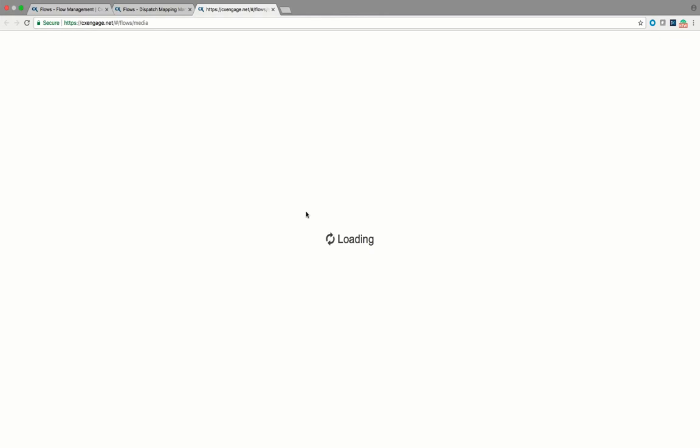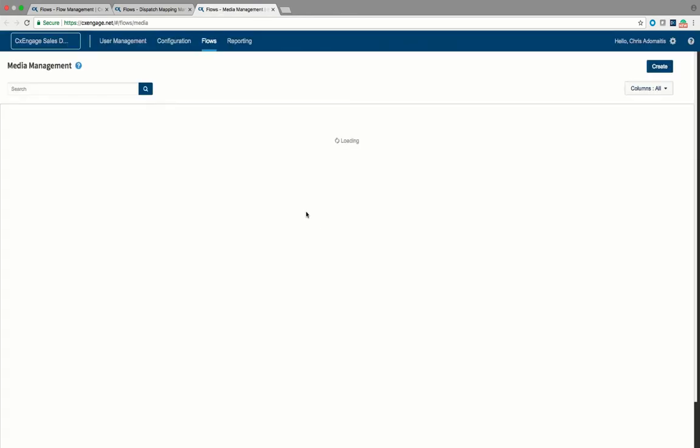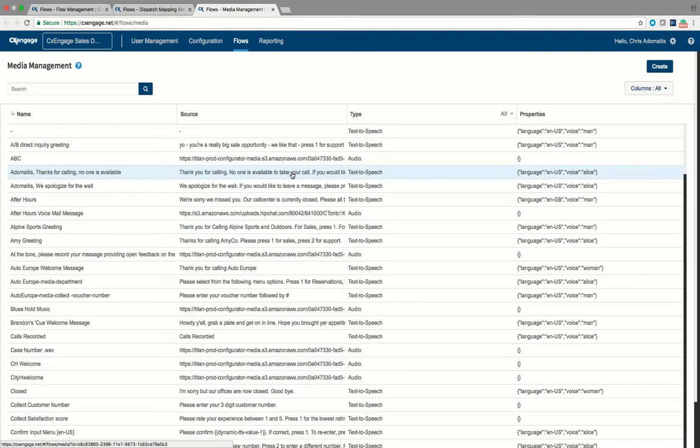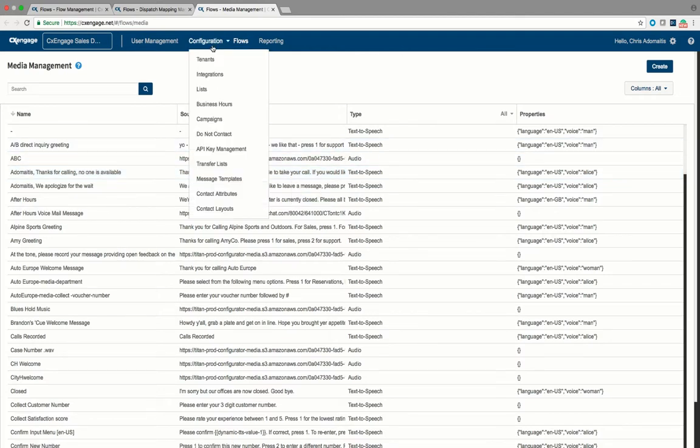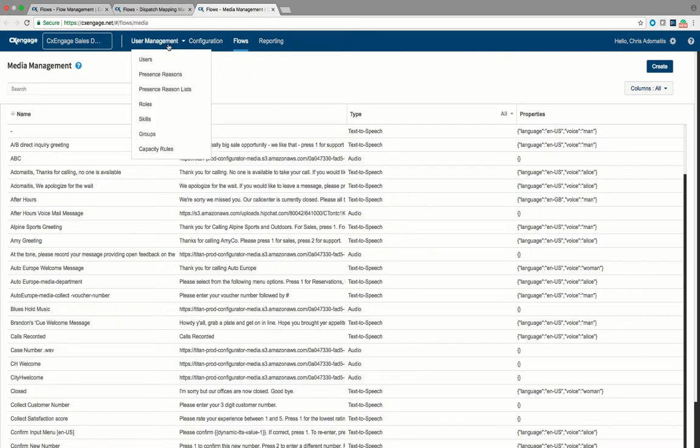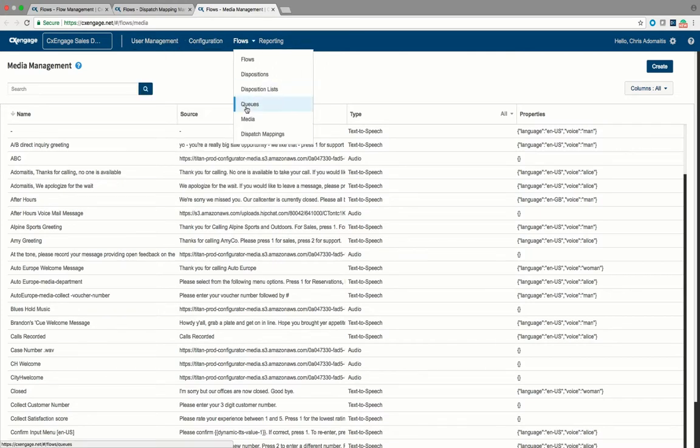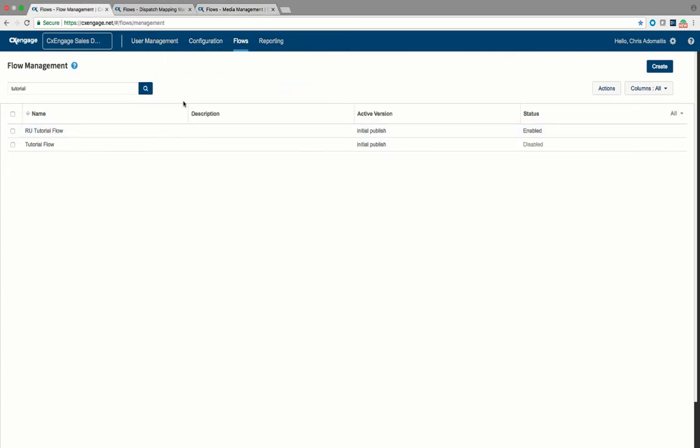If you have a hold music media file that you're using, it's not like we're going to play hold music on an SMS message. It's just that there is a flow requirement to specify at least one of the media messages in the flow defaults. At the same time, it's also important to make sure you've got a queue to route your SMS interactions to. So making sure you've got at least one media file on your tenant and that you have at least one queue defined are prerequisites for using the flow example we're going to show you today.